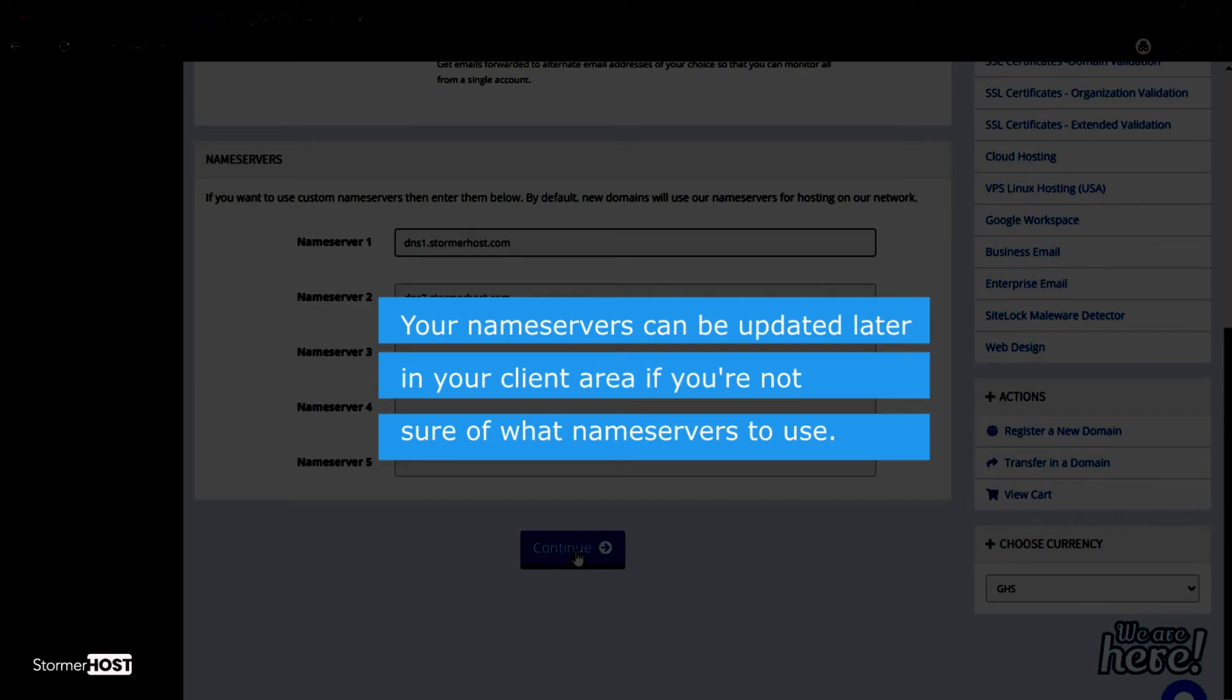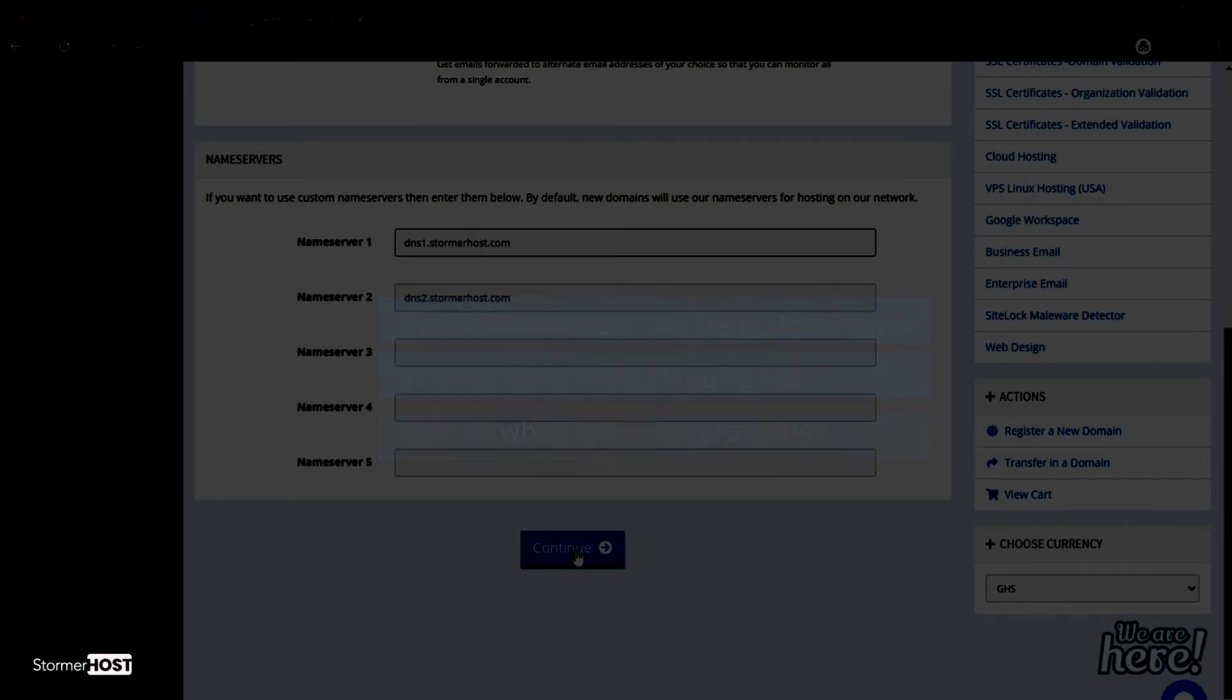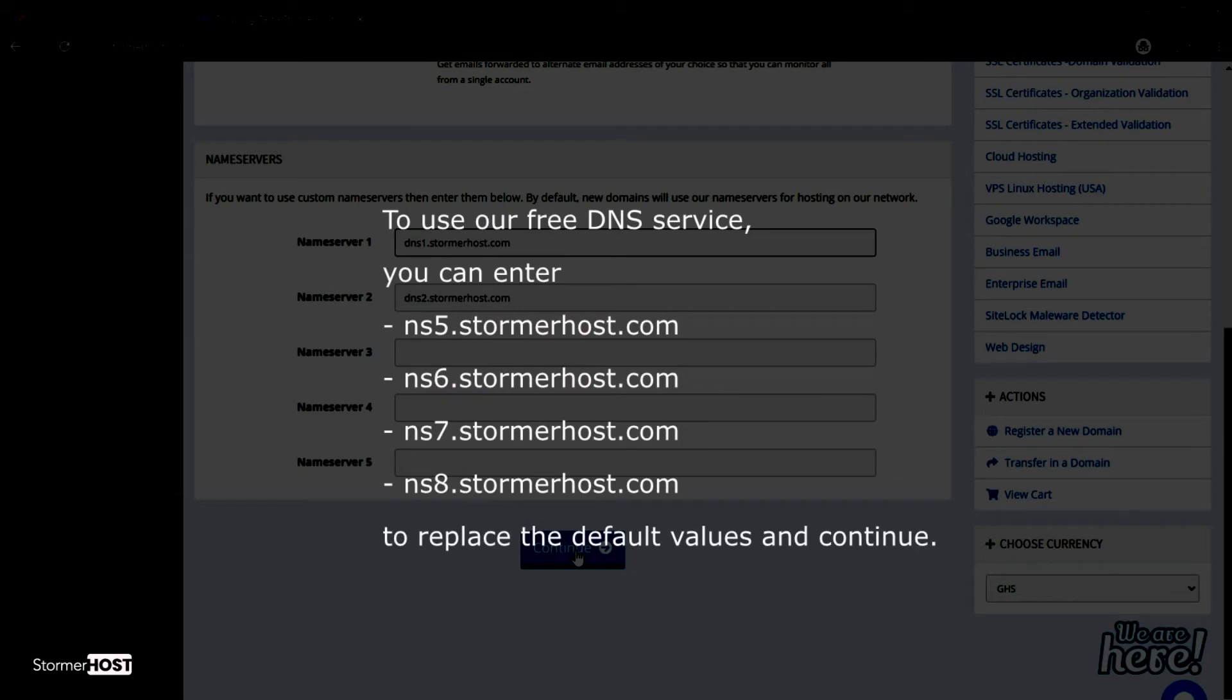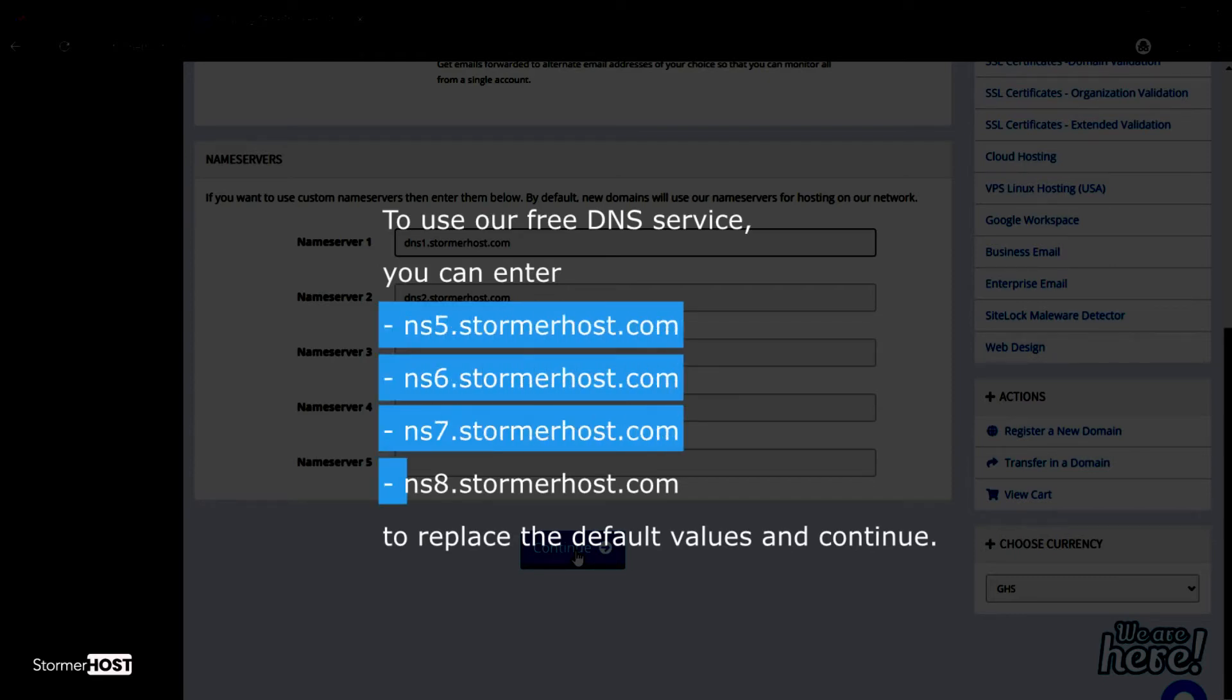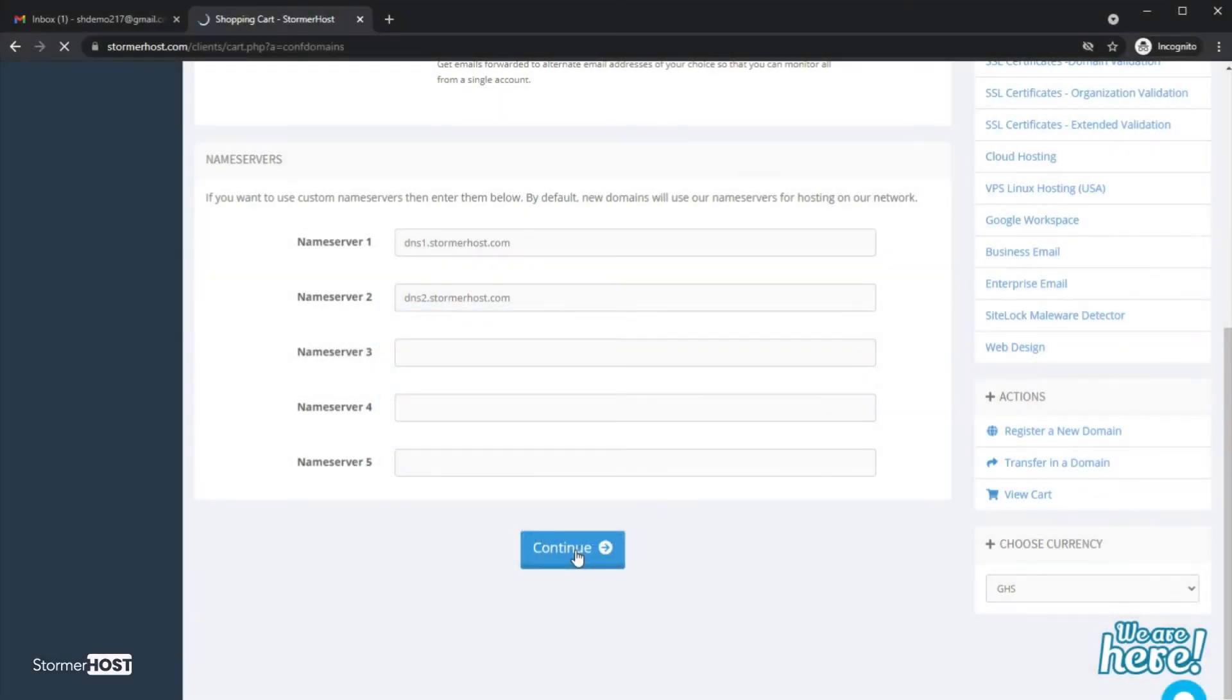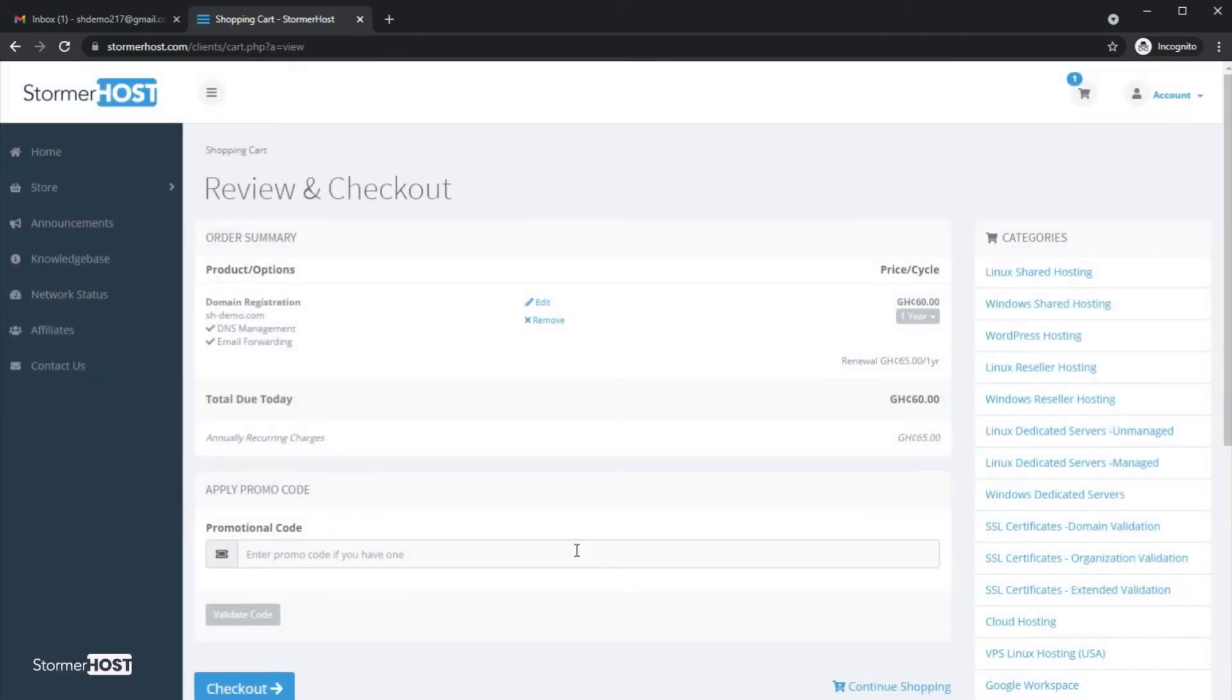If not sure of the name service to use, use our free DNS service. For example, if you want to connect the domain to your Blogger website, you can enter ns5.stormahost.com to ns8.stormahost.com to replace the default values and continue. Then scroll down and click on Checkout.